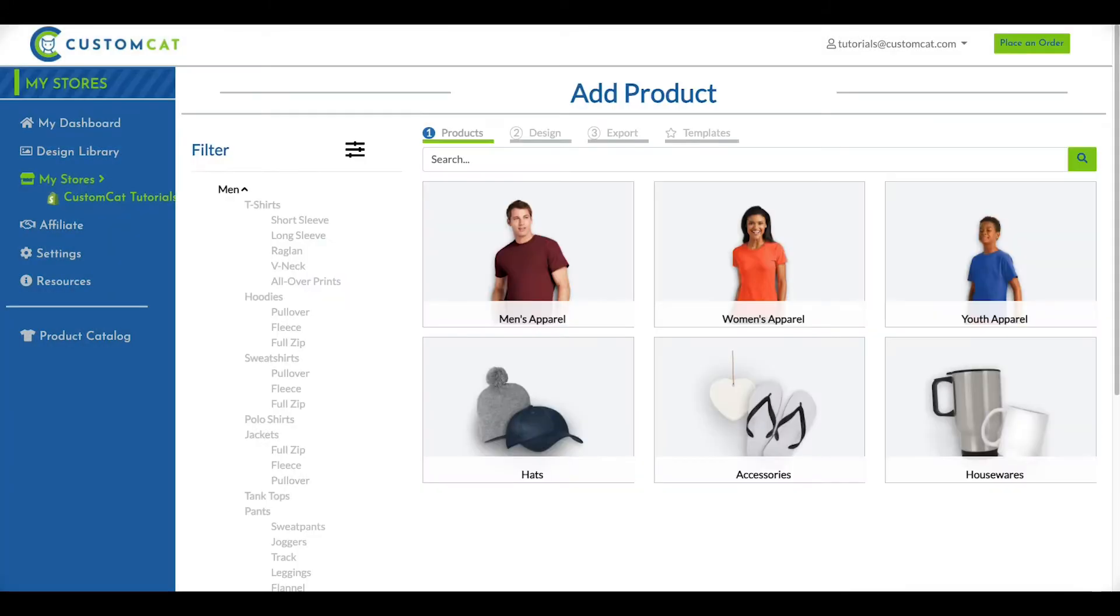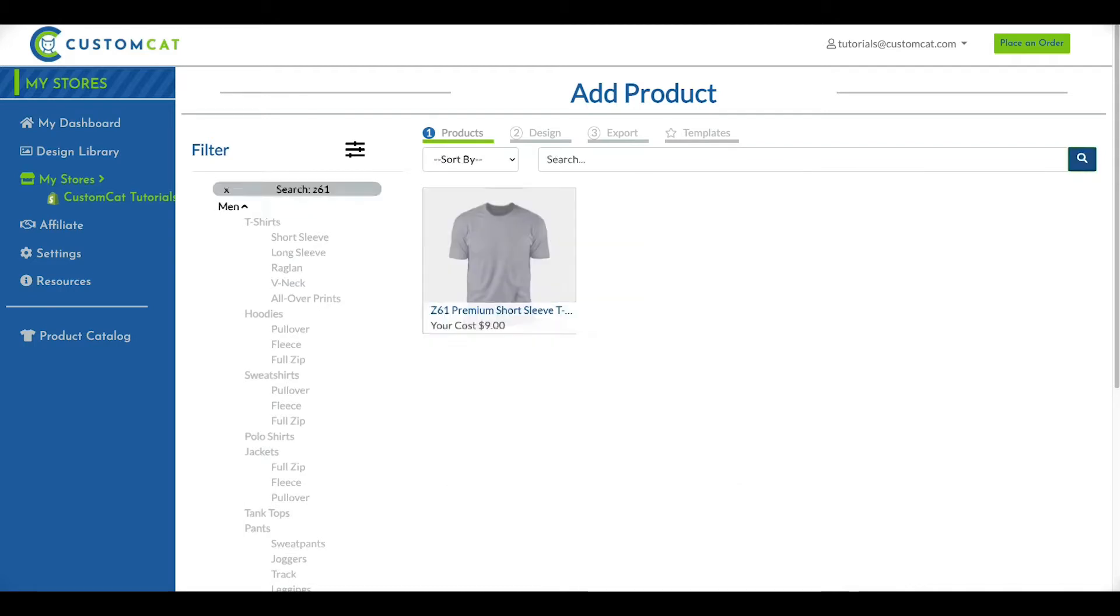This will bring you to CustomCat's product catalog. You can either browse by category or search for a particular product using our search bar. Once you find a product you'd like to add, hover over the product and click the Add button.